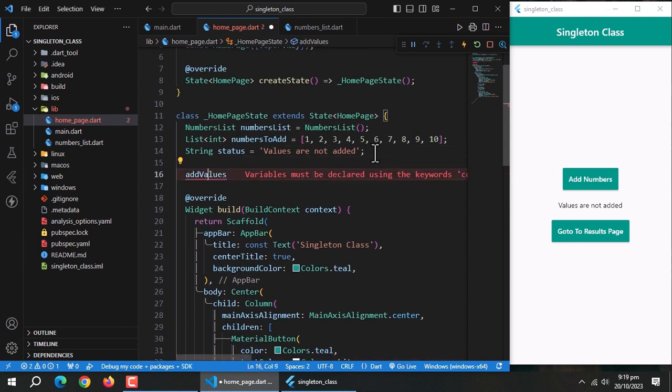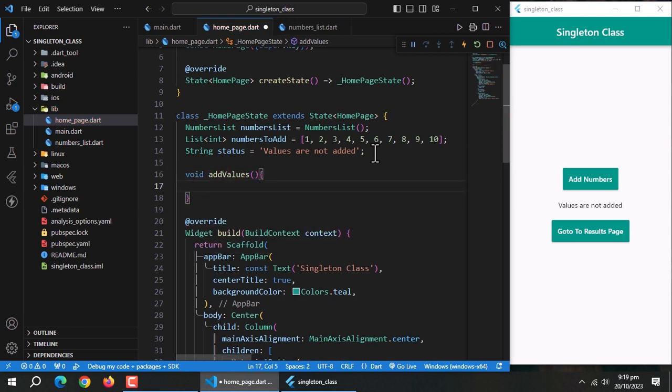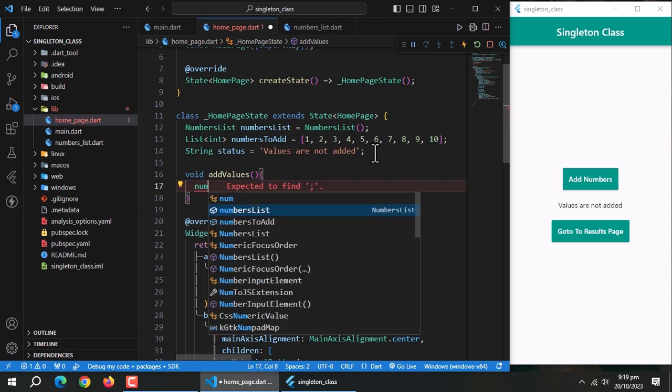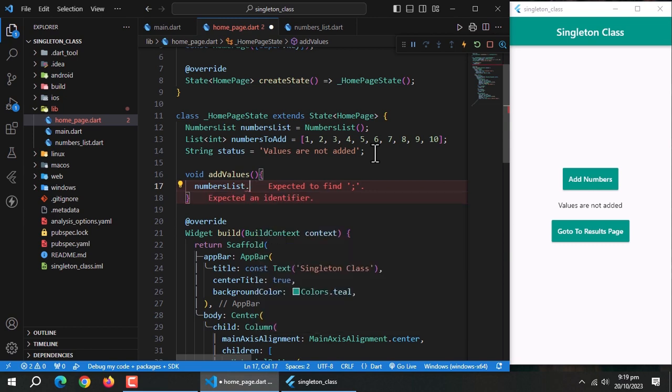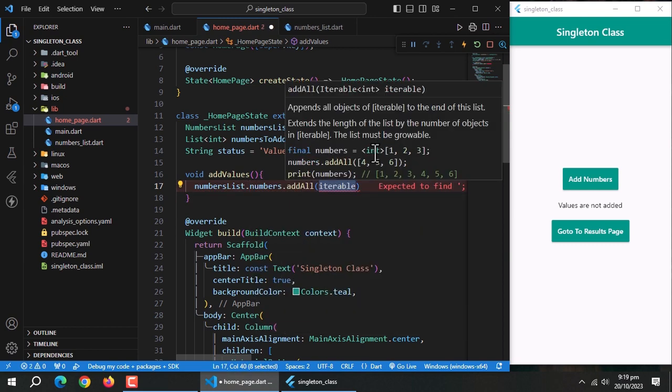Now create a function to add the list of integers which we created into the numbers list which we created in the class. A status flag is used to check whether the list has been added or not.